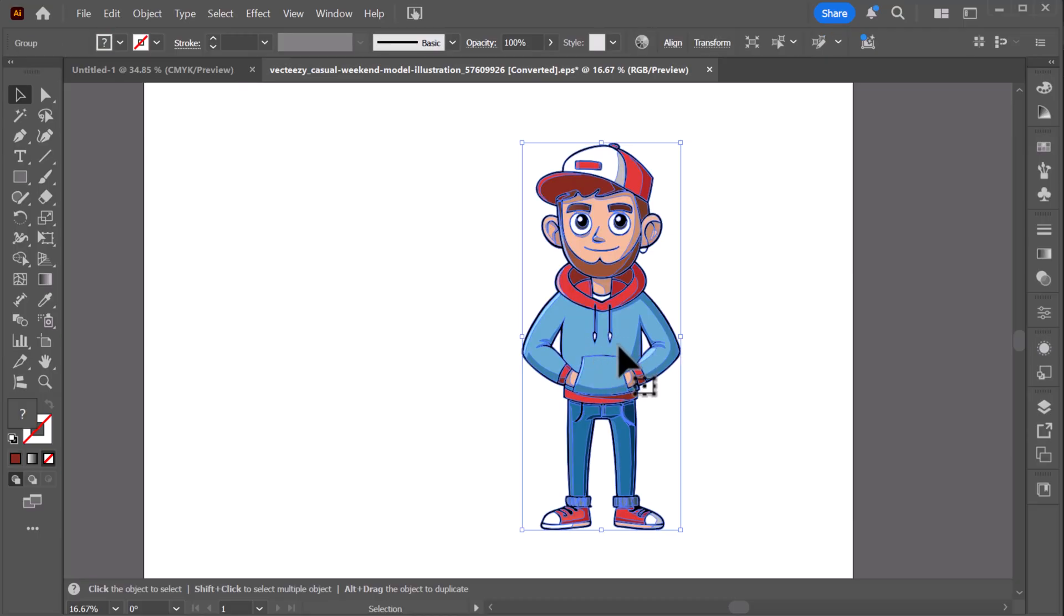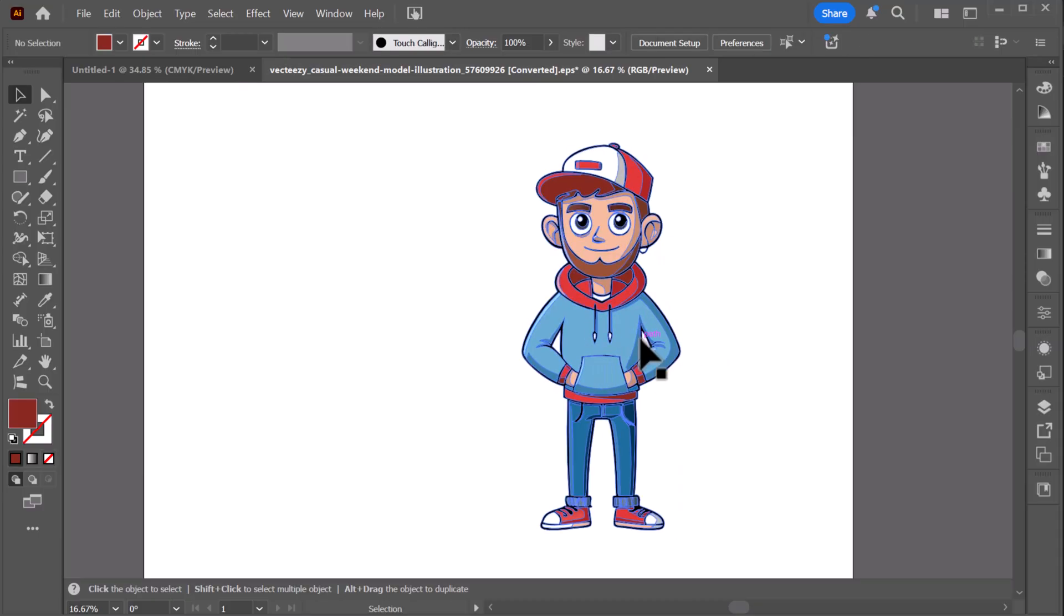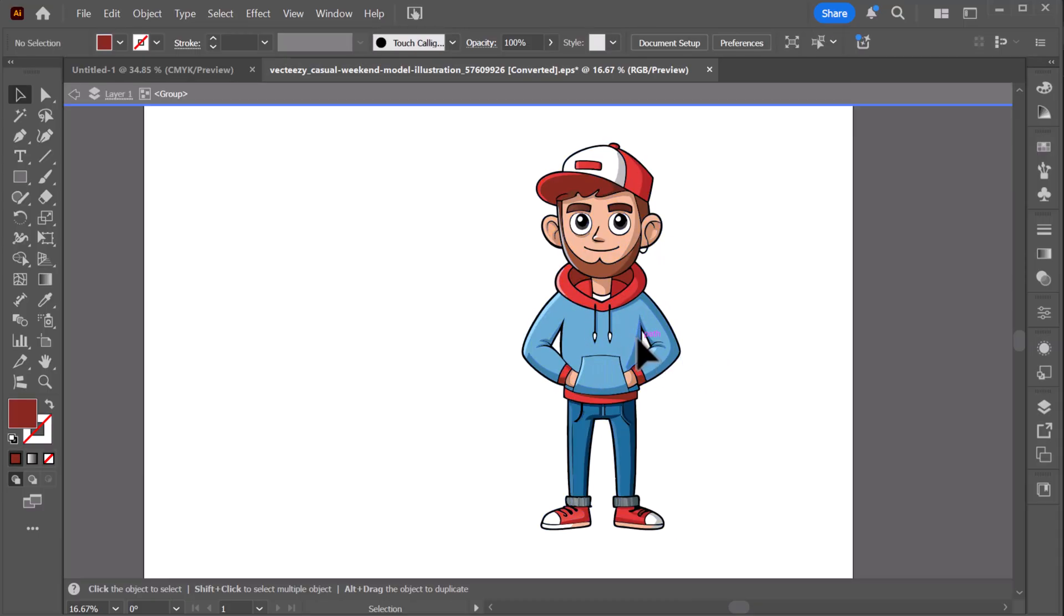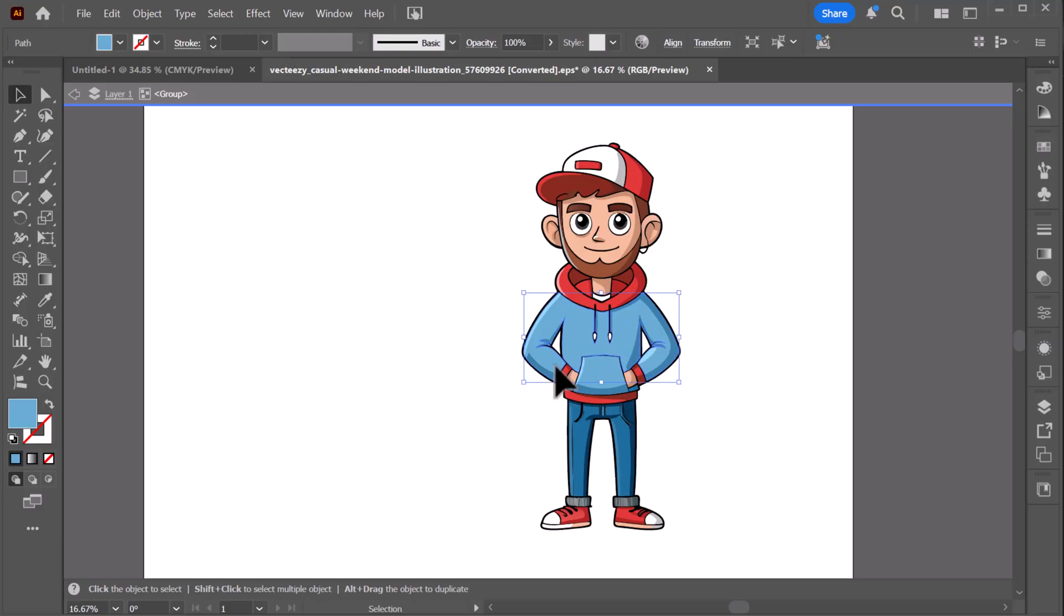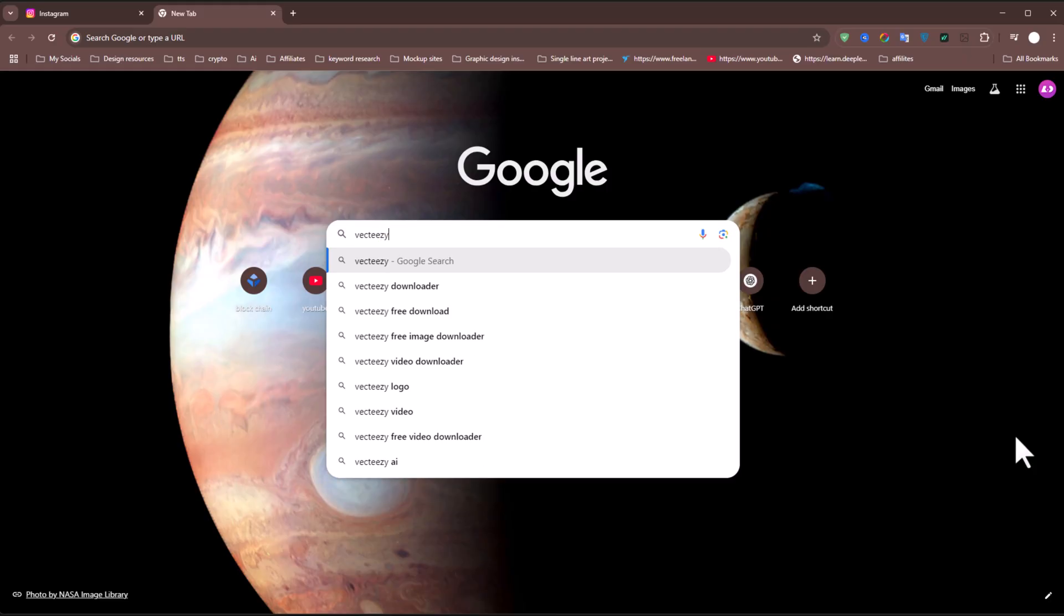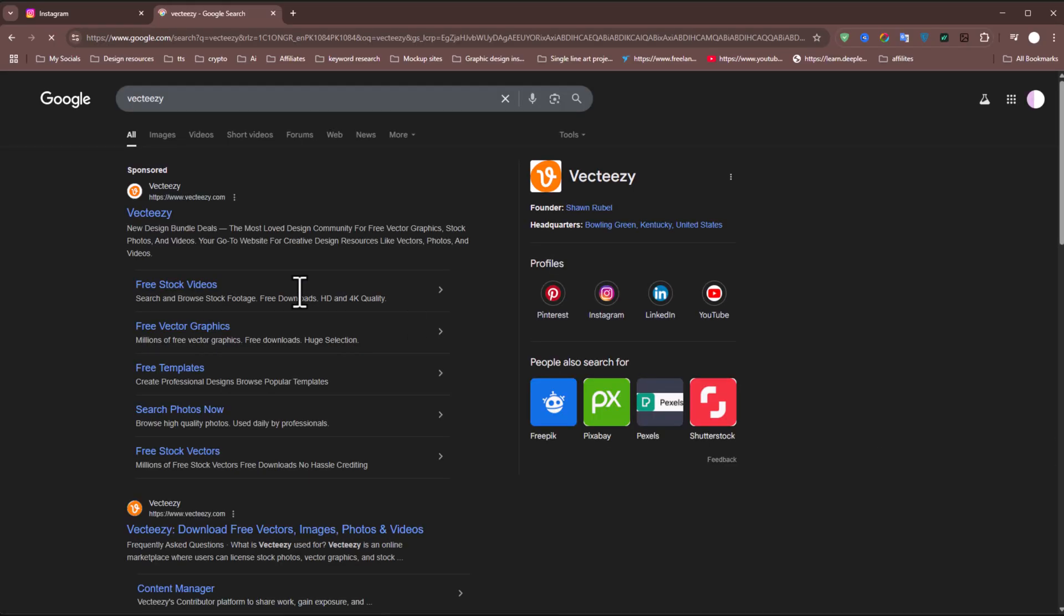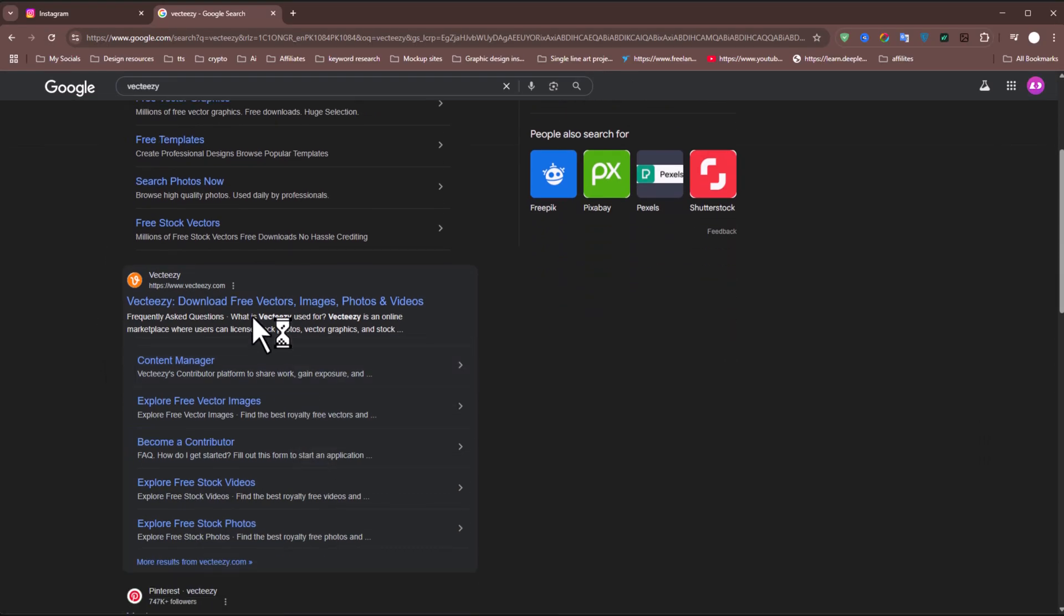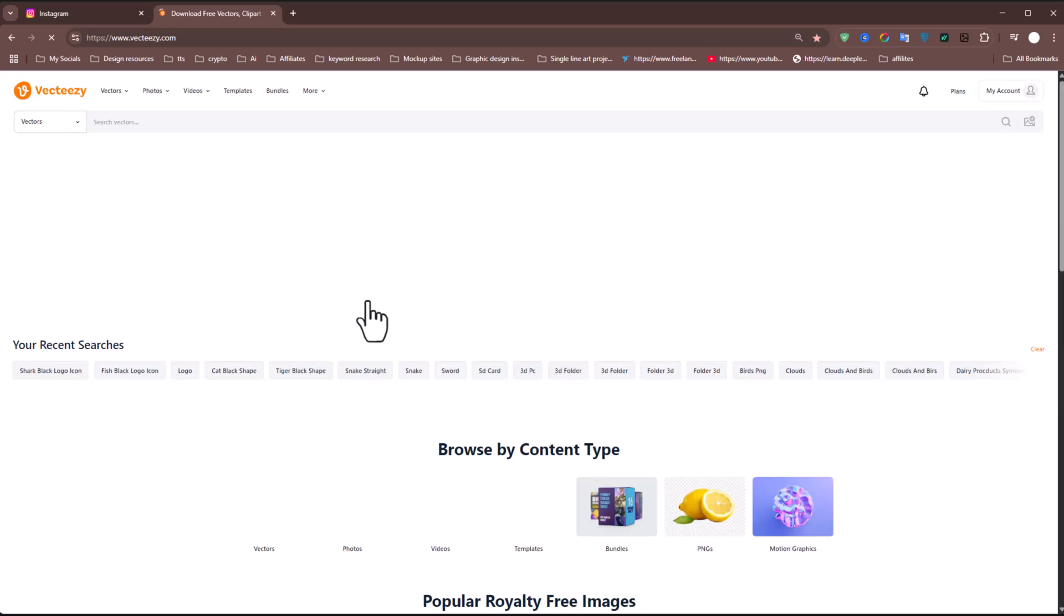First, I'll start by importing a vector illustration, or you can create one from scratch if you prefer. Since making a detailed illustration from scratch takes a lot of time, I'll use a ready-made vector from a site called Vecteezy, which is also the sponsor of this video. You'll find the link to Vecteezy in the video description.